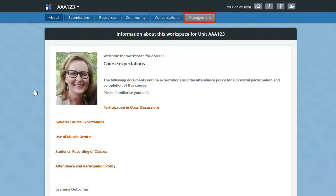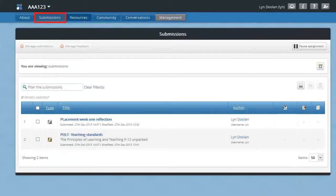The first page is the about page, and that's where as a member of the workspace you'll see information about that workspace. Under the submissions tab is where you can check if you've submitted any assets to this workspace.